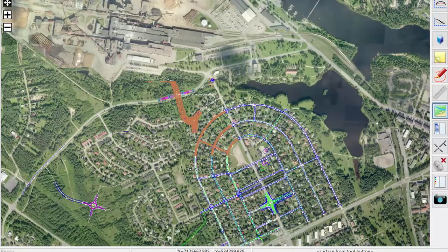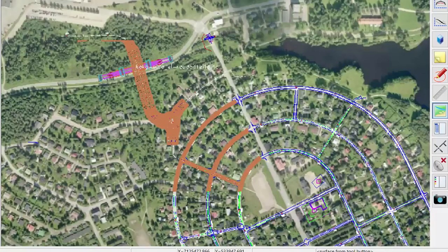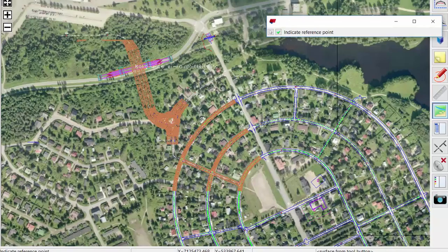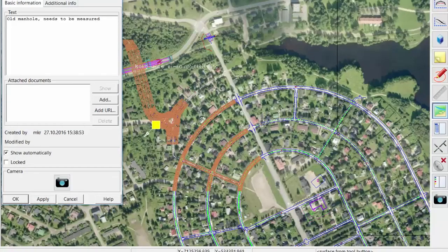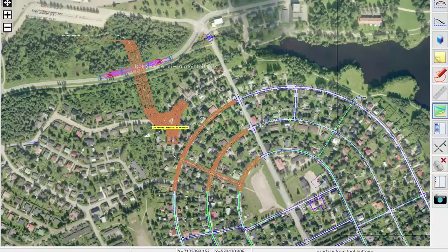I can also take note tags out in the field. For example, finding an old manhole that needs to be measured — I can take a picture of that manhole, and when I click OK, the picture and the note go to the same database. The designer can directly access this information from the people in the field.